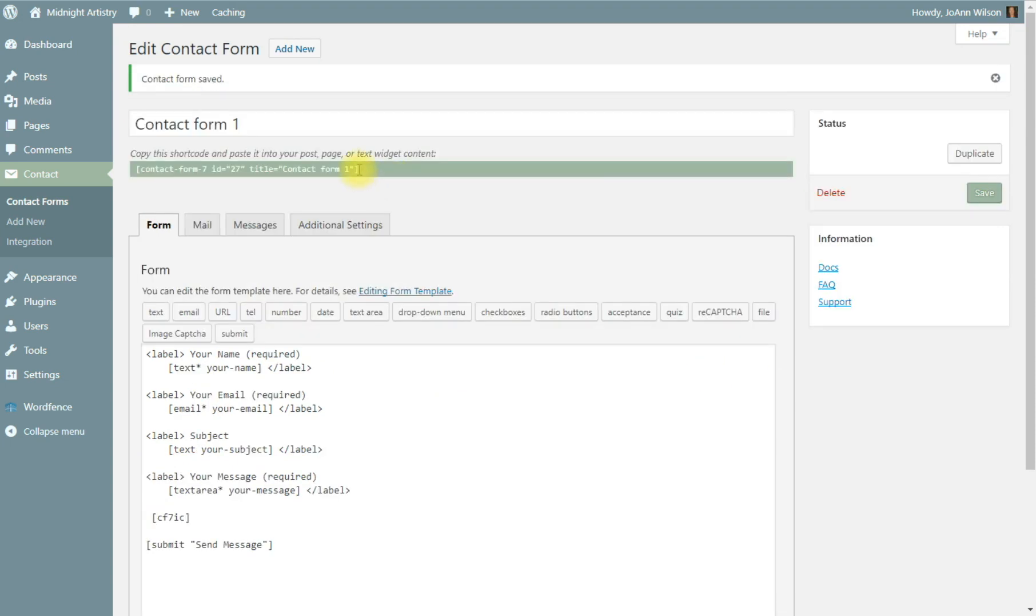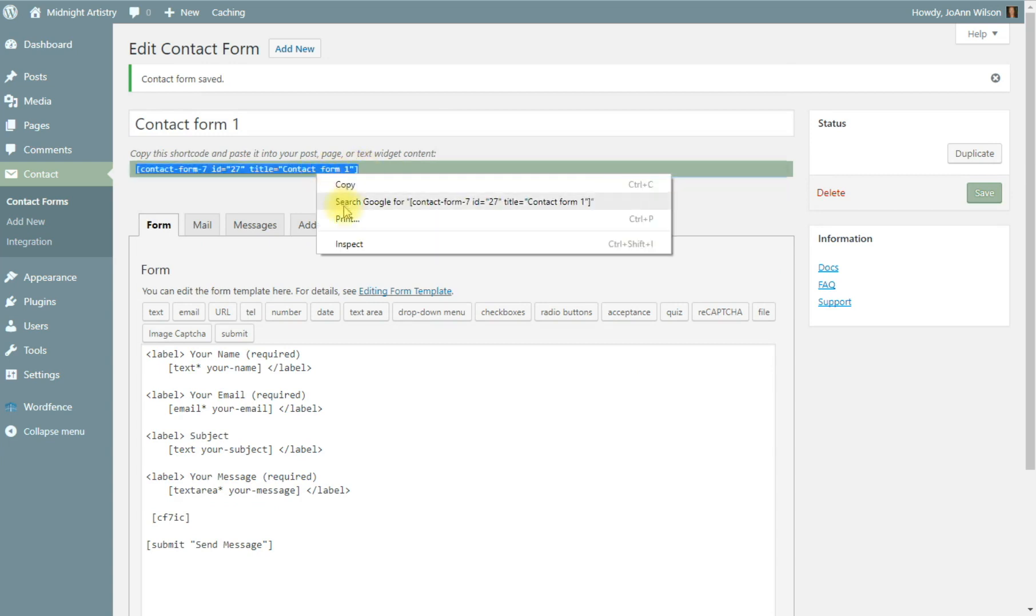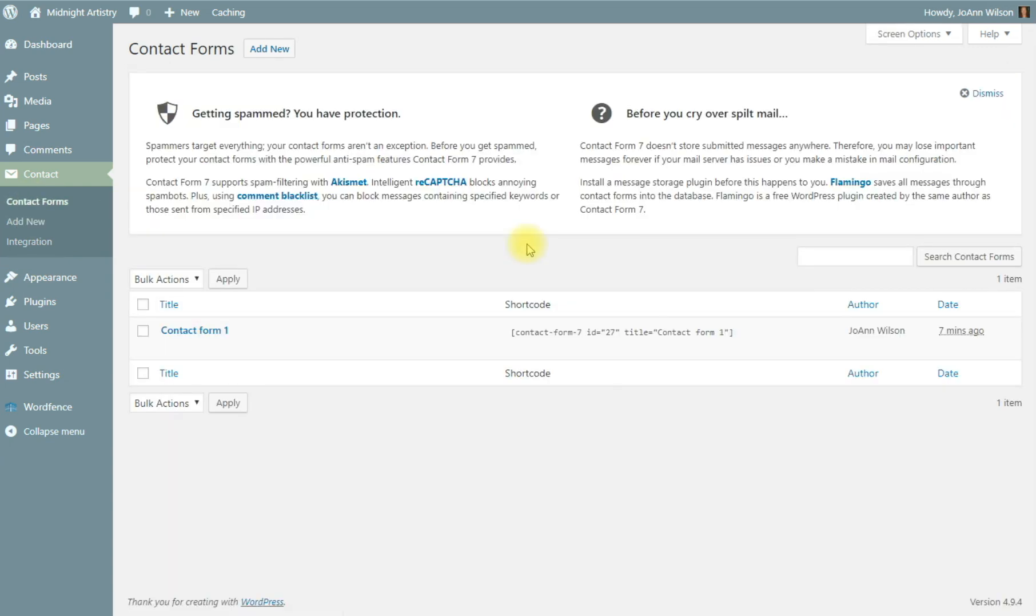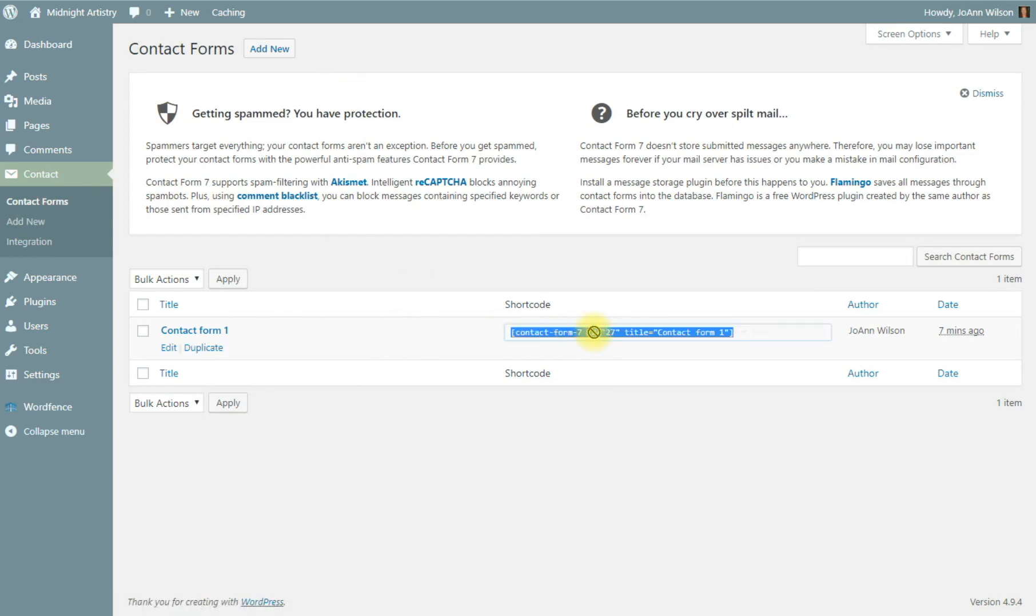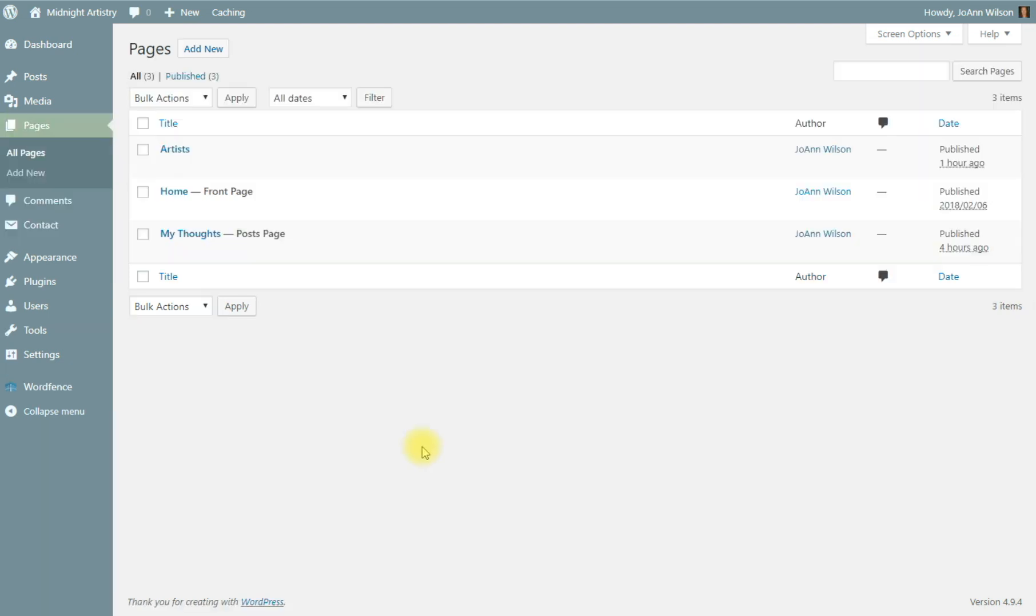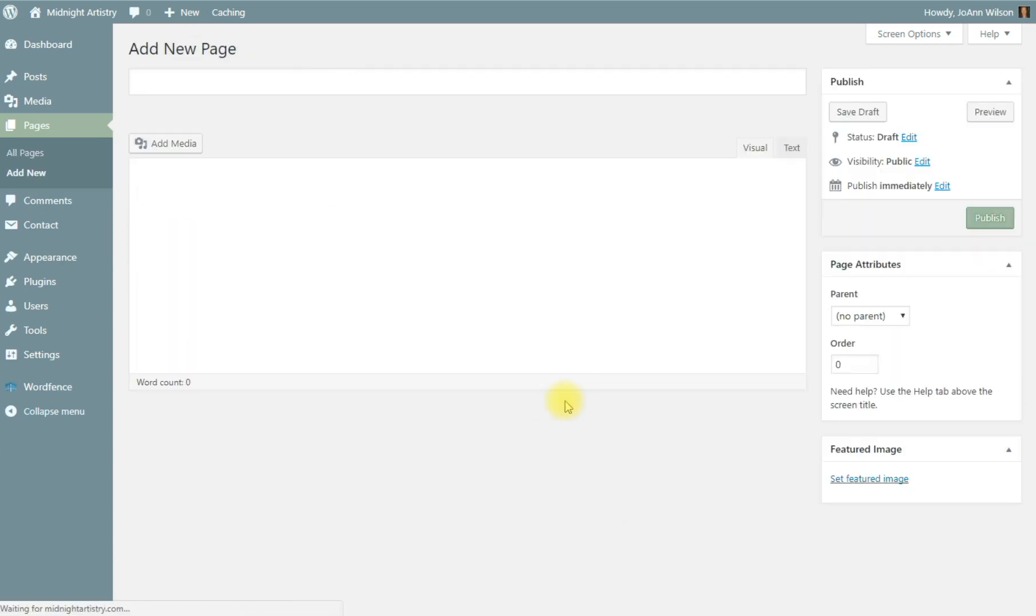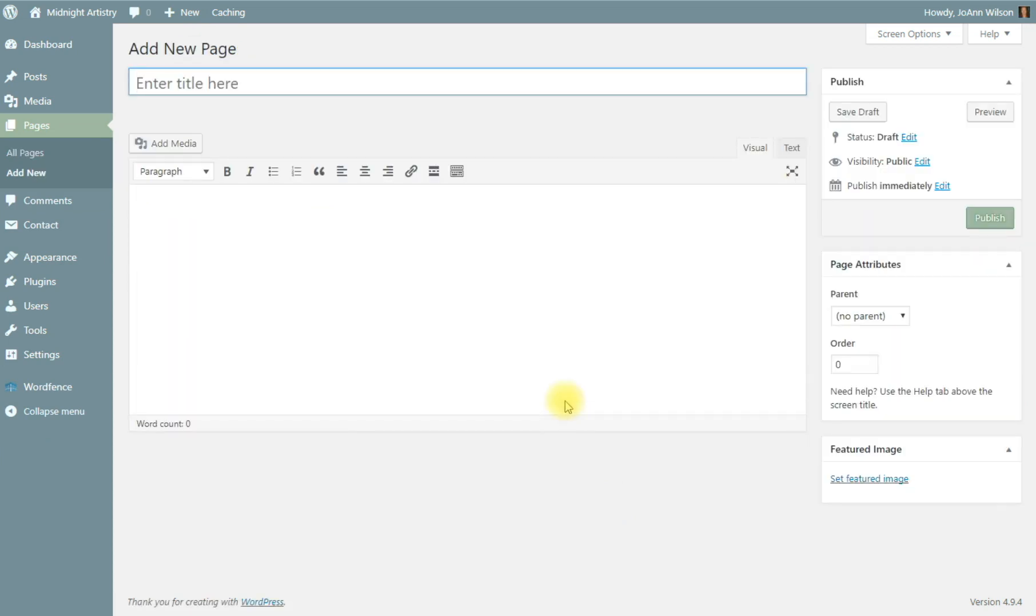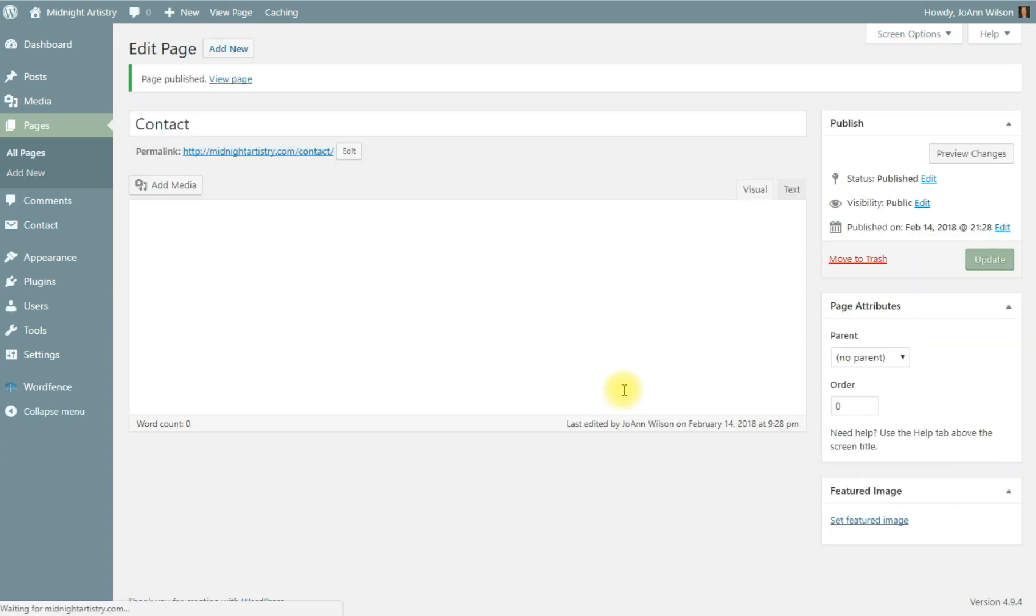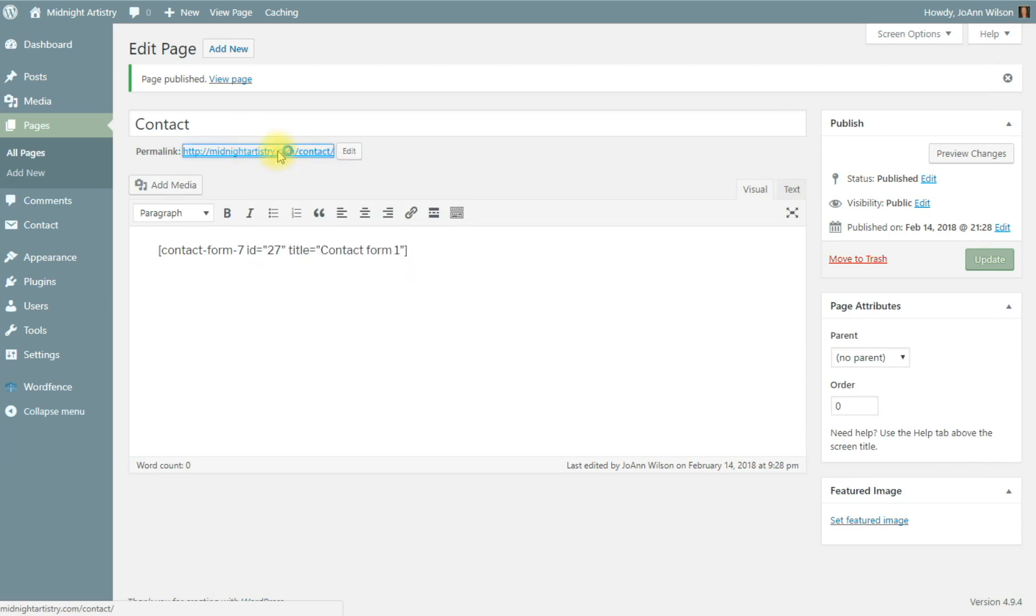To generate this form on a page, highlight and copy that shortcode. You can also go right from the contact form listing. You can copy and paste it right from there as well, or copy it. Now I'm going to go to a page, and I'm going to create a contact page, a sample contact page, and add that shortcode. Just paste it right into the content area. I'm going to publish it, and I'm going to open it.